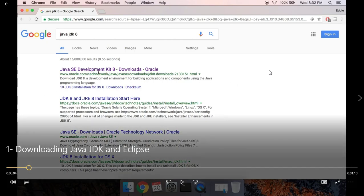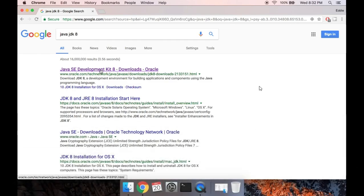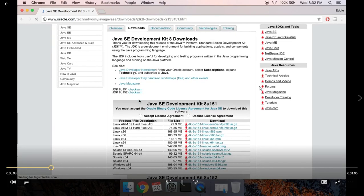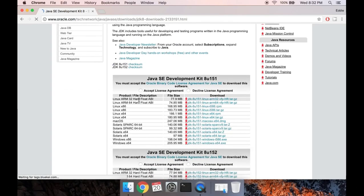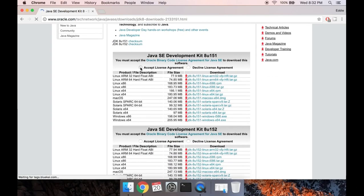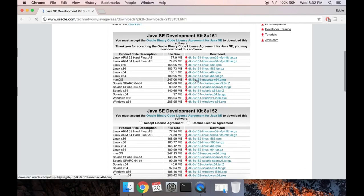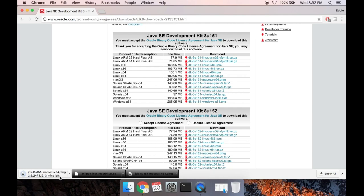In this video we'll be downloading Java JDK and Eclipse. I just want to show you the two sites to download those, specifically for Mac users. If you Google Java JDK 8, the first website is Oracle's. You'll have to accept the license agreement and then select the operating system you're using — we're going to use Mac OS. That's the first thing you need.